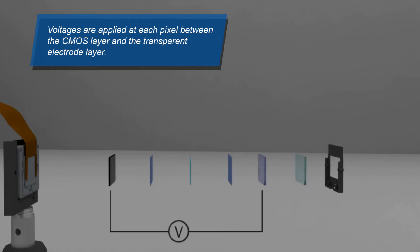When the display is addressed, voltages are applied at each pixel between the CMOS layer and the transparent electrode layer.